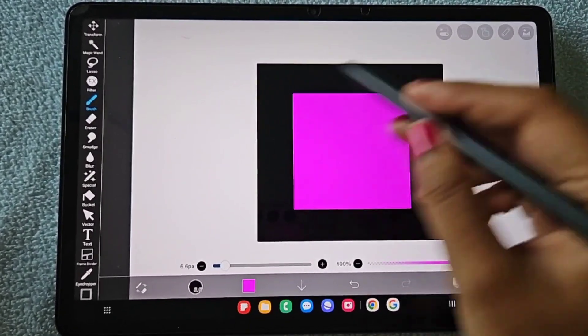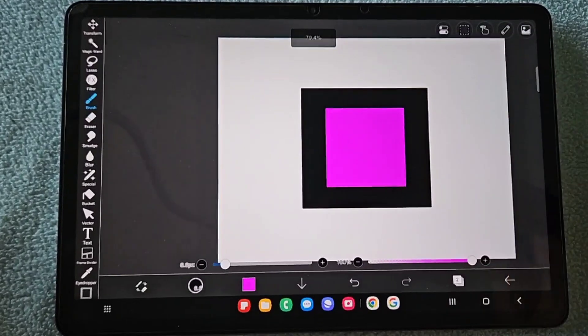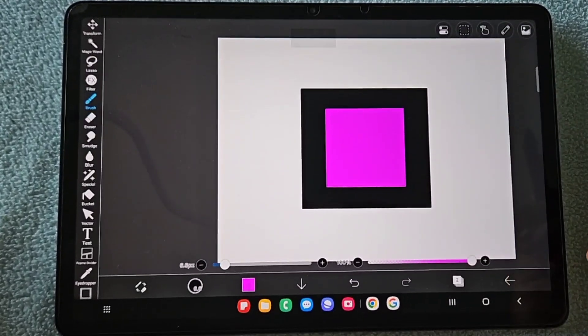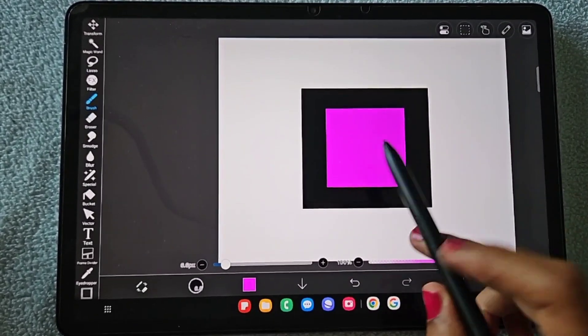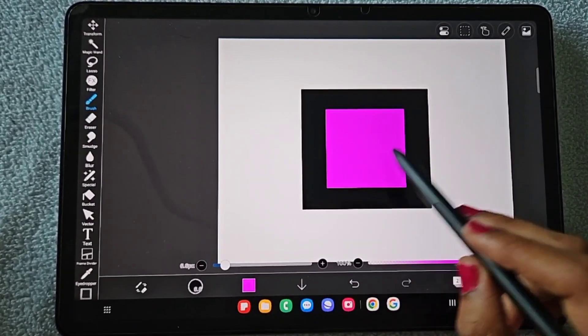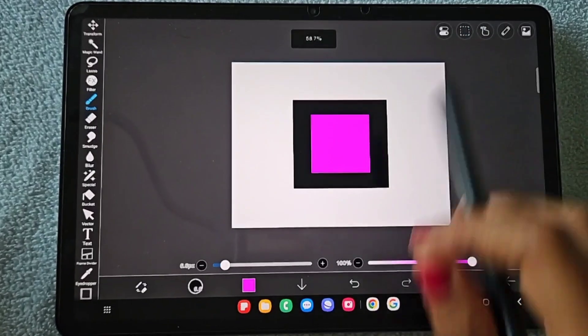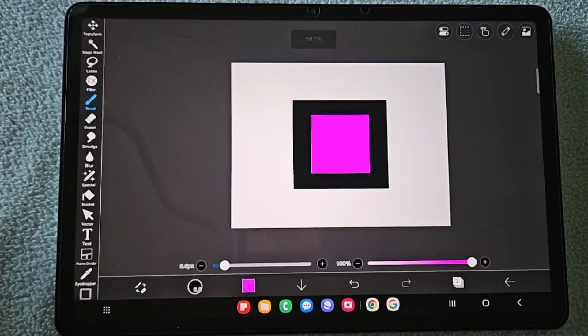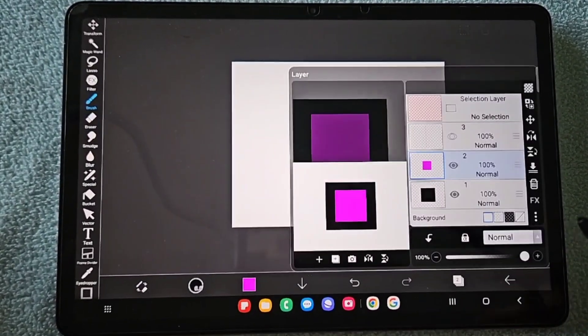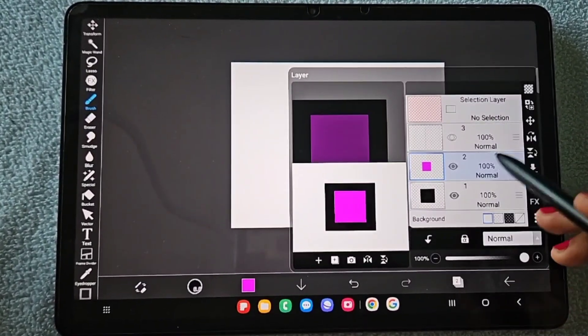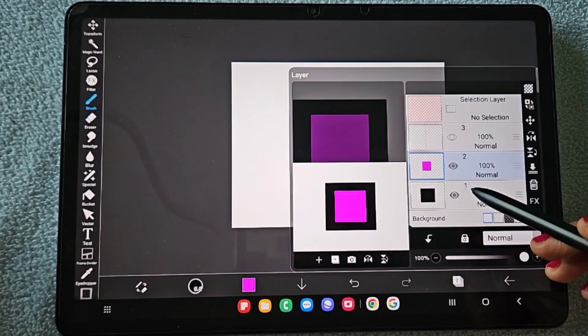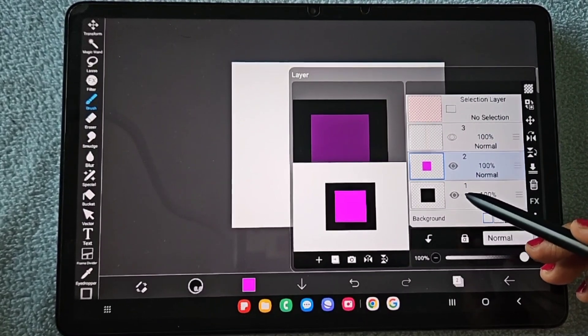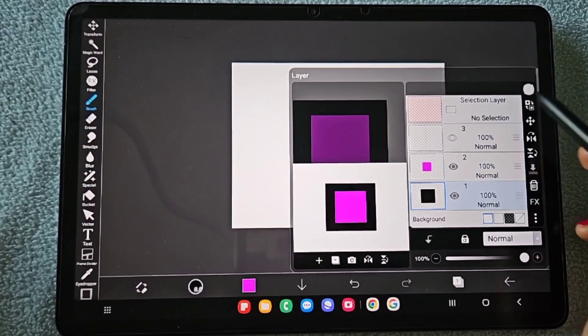So this is how you can align using the tablet table option, and you can see it looks exactly at the center. Now I will show you another way, like if you have a rectangle and a square...